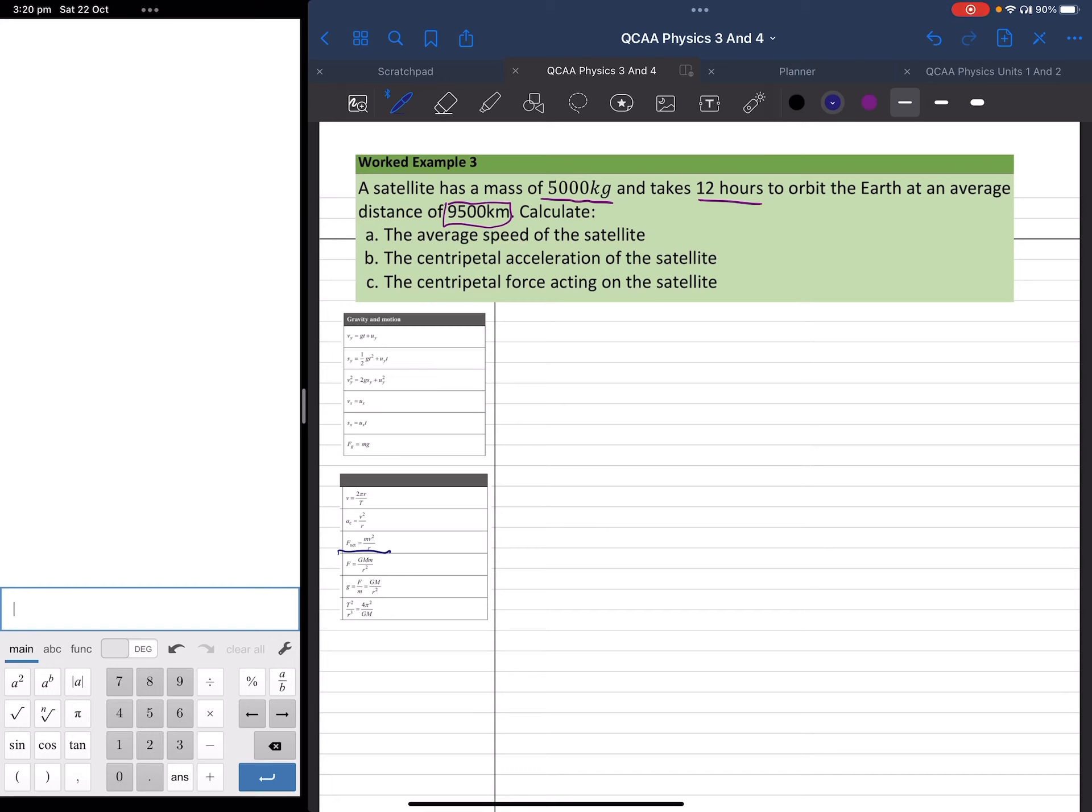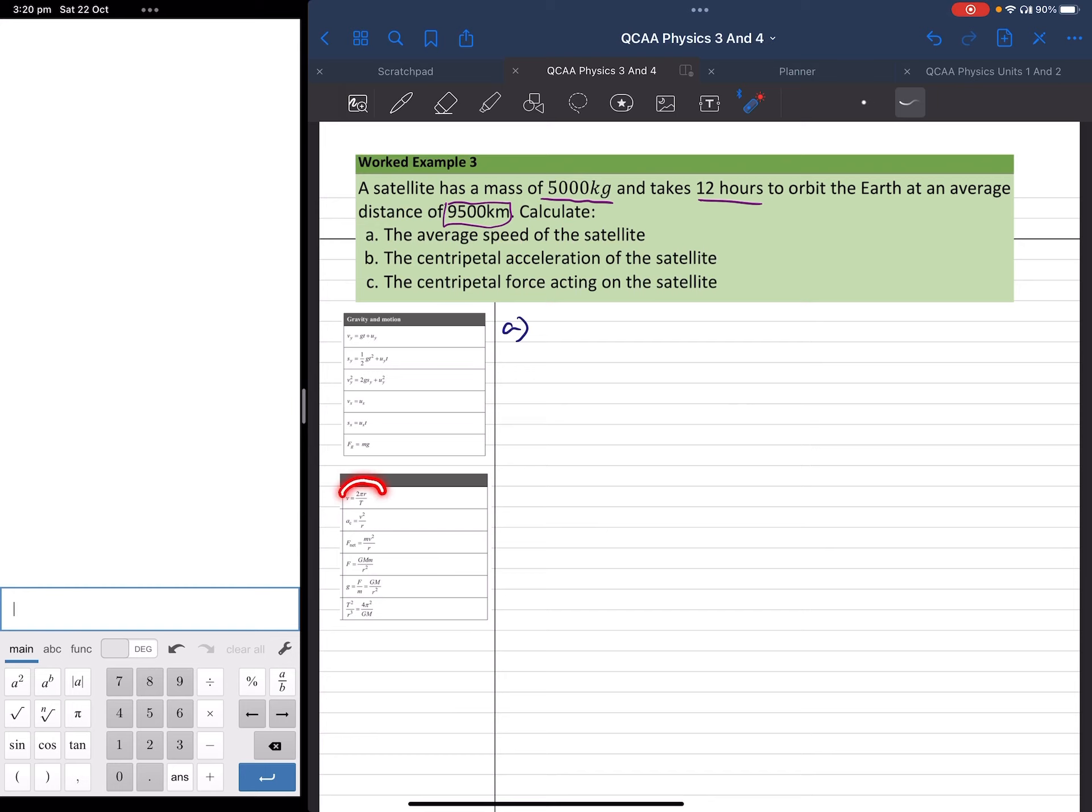Part A asks us to find the average speed of the satellite. So the first thing I do is I look down to my formula book and I notice that we've already got a formula given to us: v equals 2πr over t.